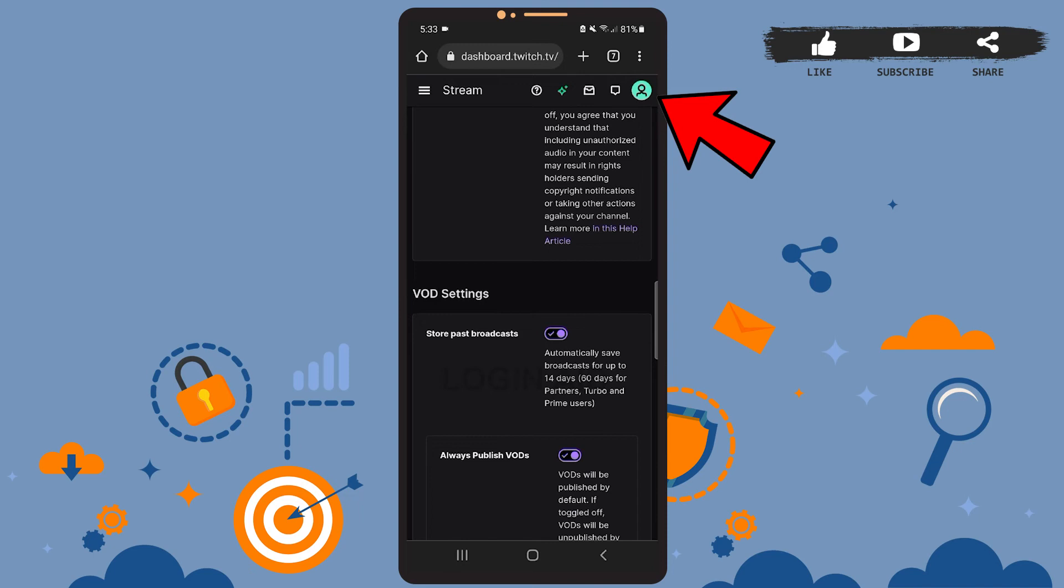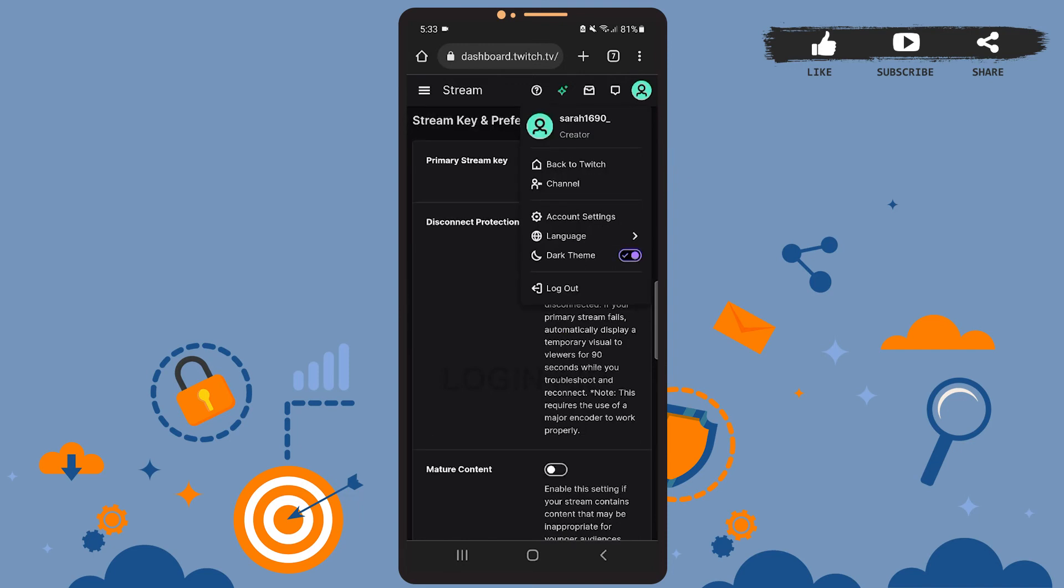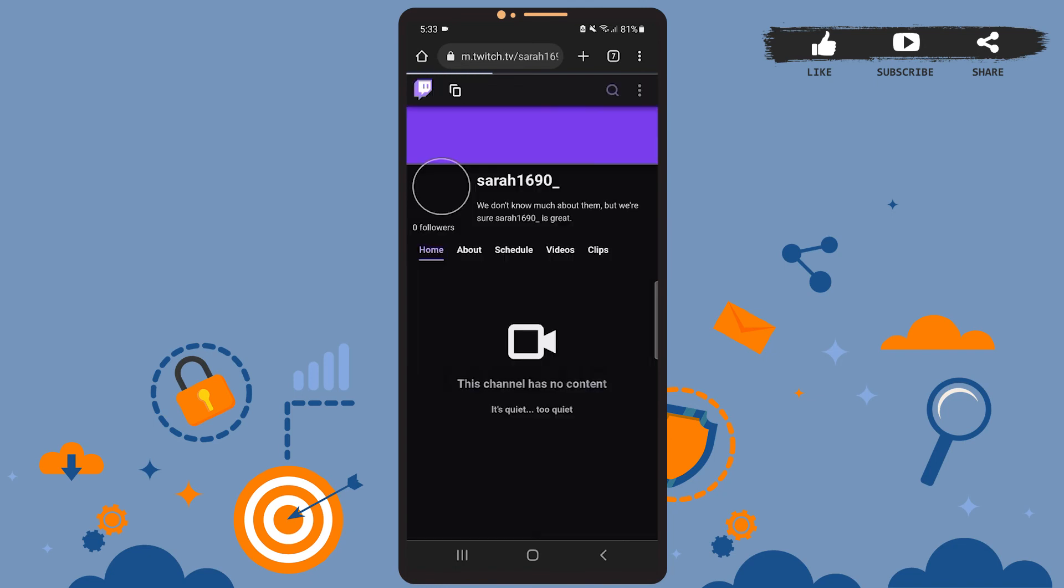And on this menu right here on the screen, tap on the Channel option, just below the Back to Twitch option. You will be directed to another page, so let it load.